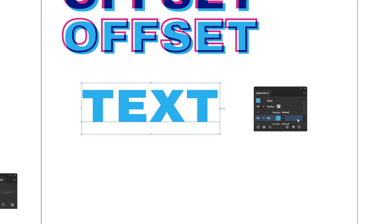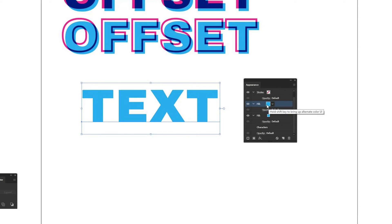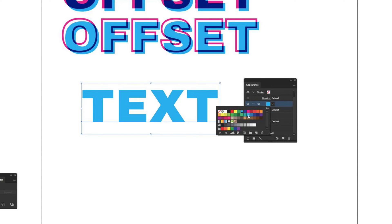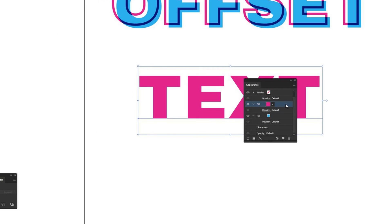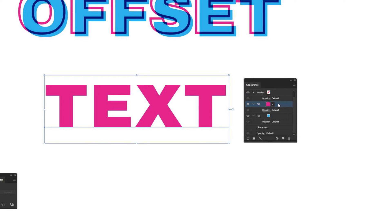Next, I'm going to create a second fill, and we'll use that to create the offset type. Click the Add New Fill box again. In the Appearance window you can now see there are two fills. Select the one on top, click its color box, and this time change it to CMYK Magenta. Now we have the magenta fill as well. I'll zoom in a little so you can see this more easily.